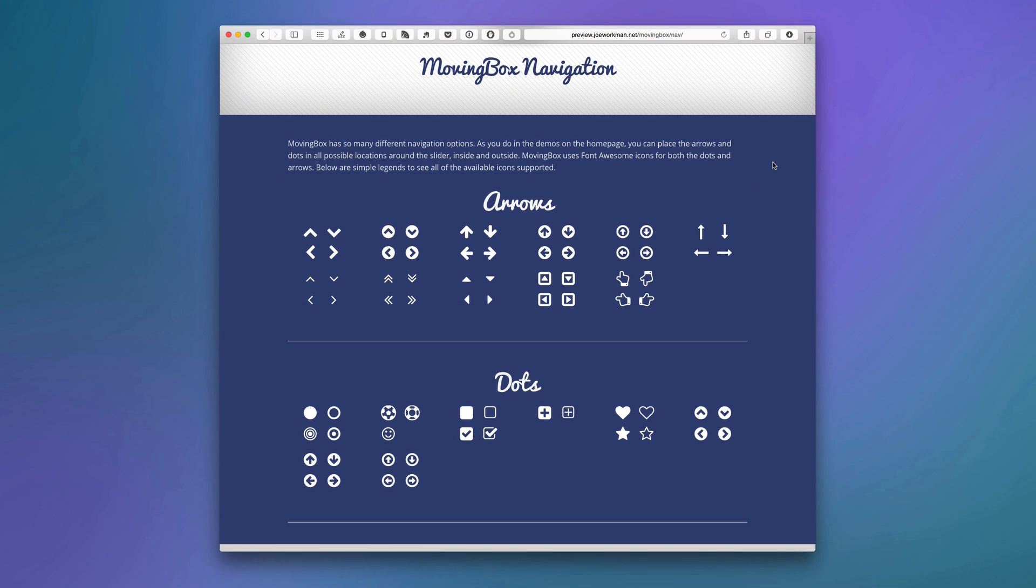Now MovingBox uses Font Awesome for all of its navigation icons. And this is great because it allows us a lot of flexibility in terms of size, color, and speed, because a lot of times you're actually already using Font Awesome on your website. So MovingBox is going to leverage that which will make your sites a lot faster, cleaner, and these icons look beautiful on mobile devices and retina displays.